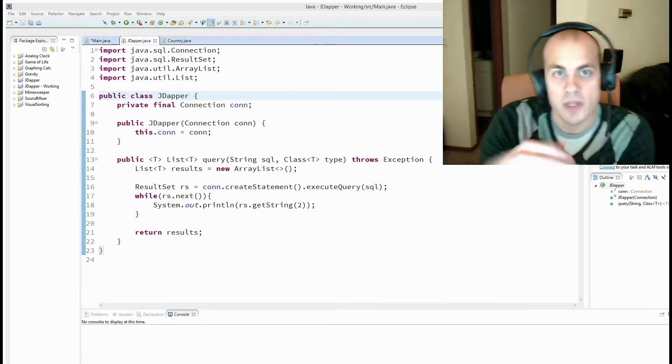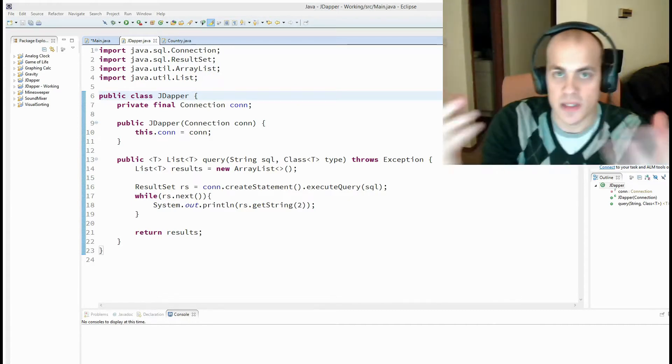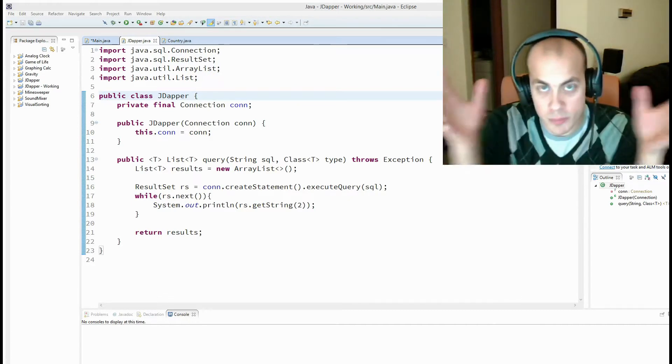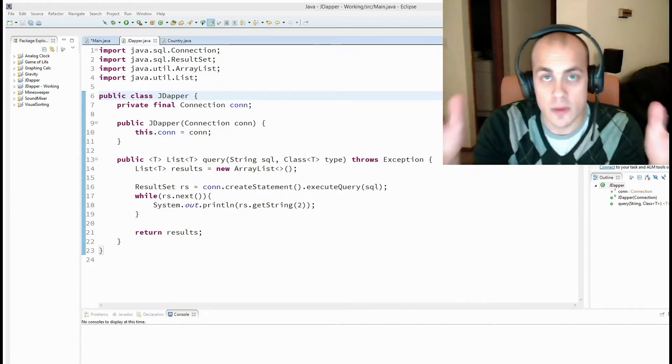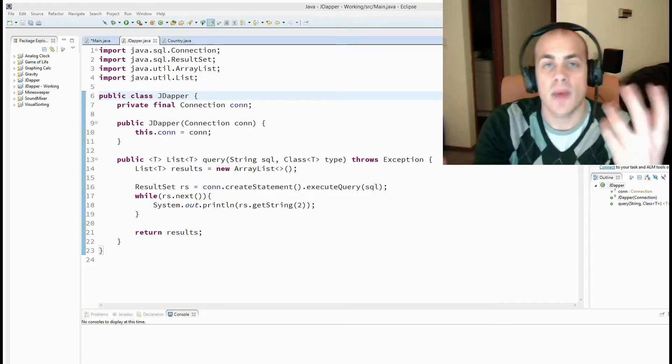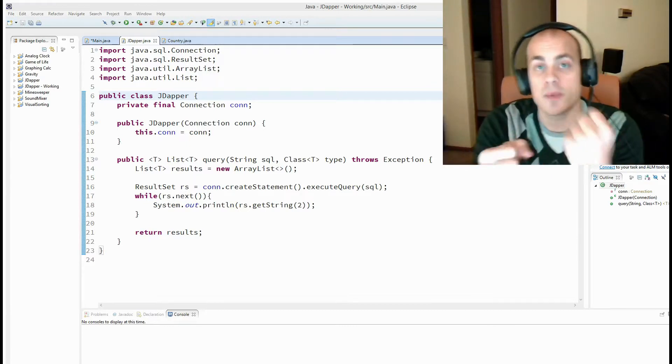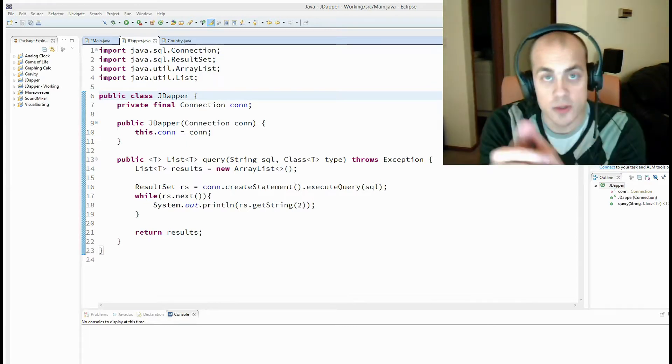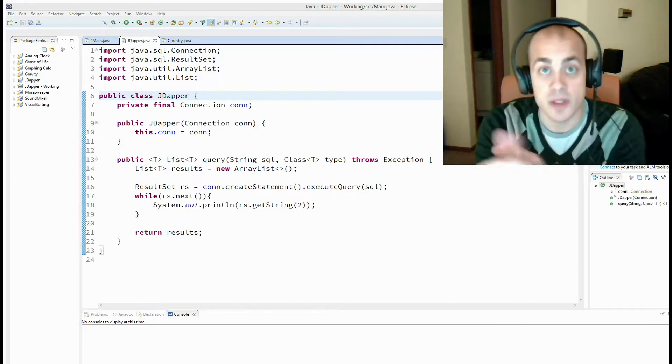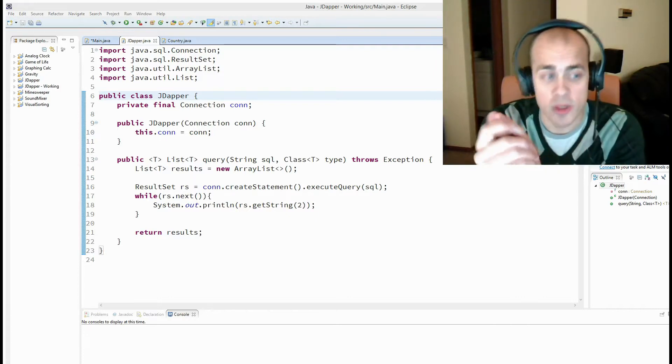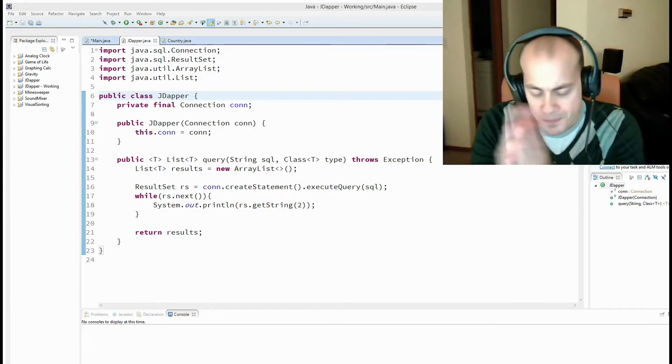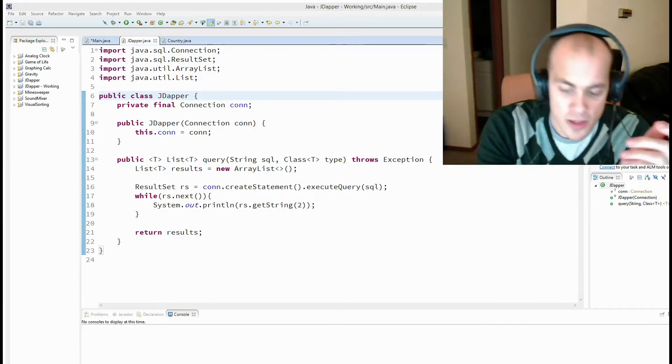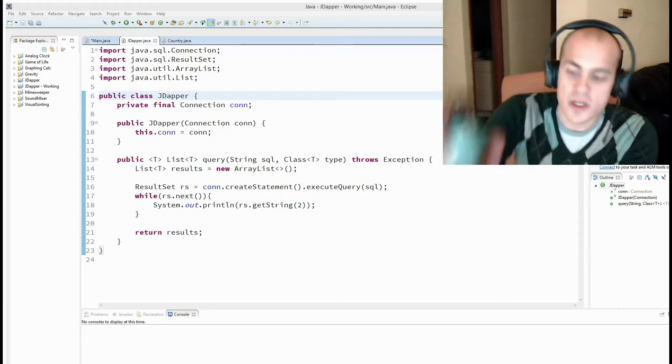So instead of querying the database and getting back some block and table of results, you query the database and get back a list of objects, just plain old Java objects that you can use.